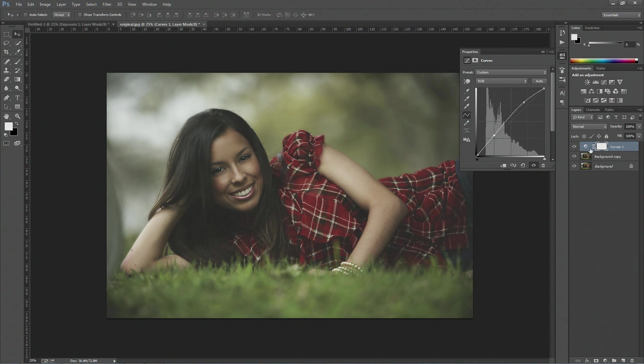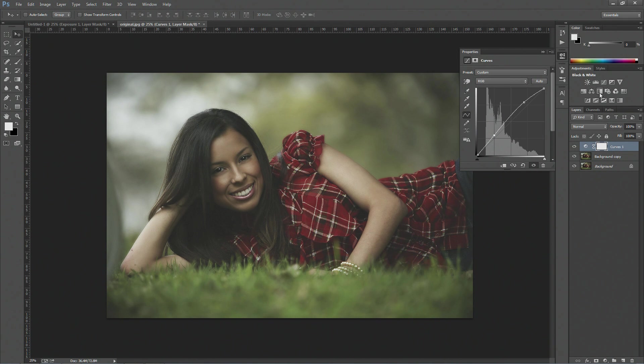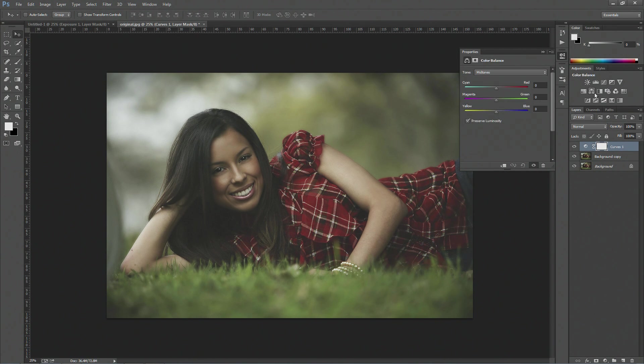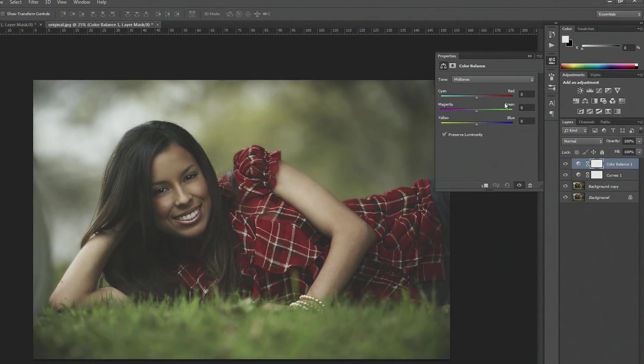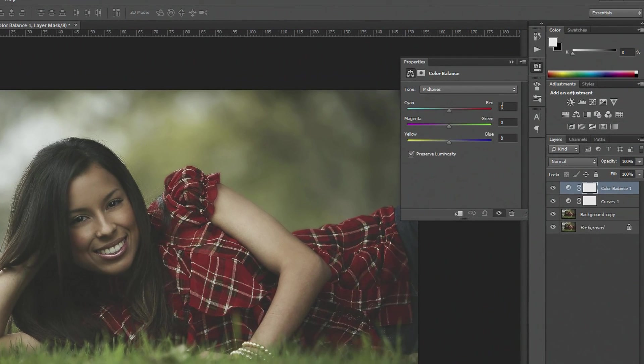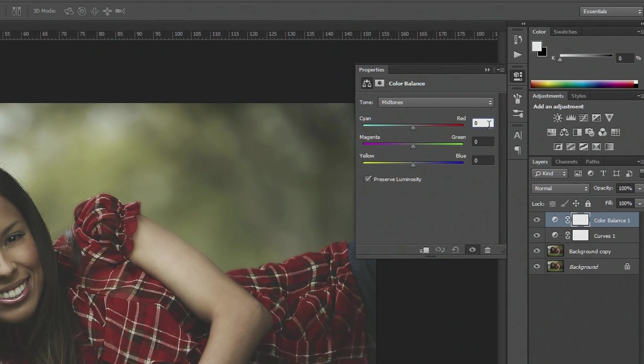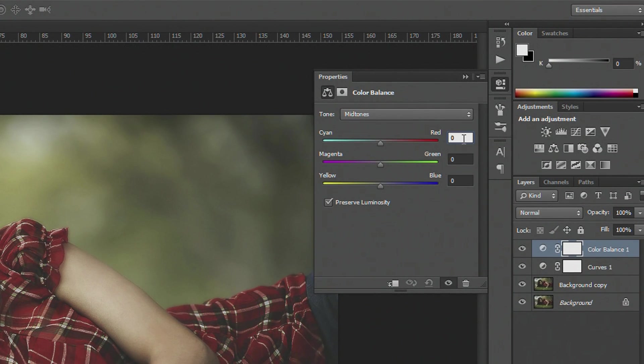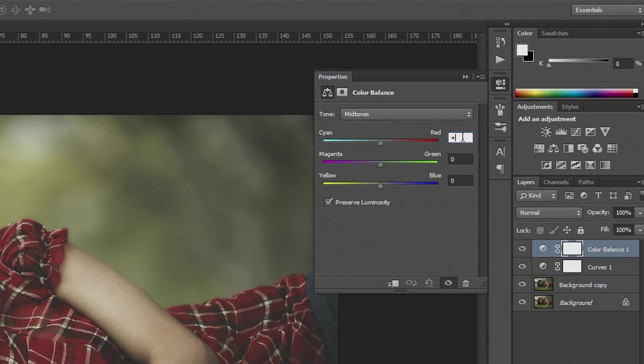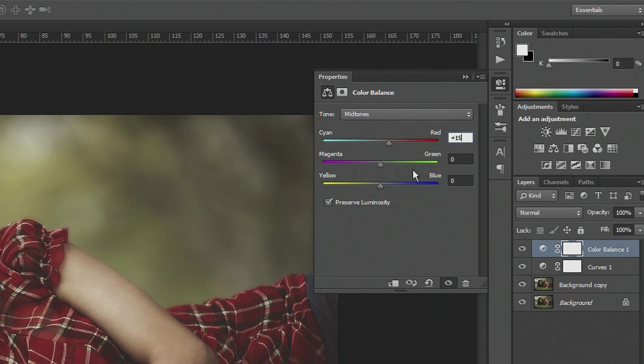But that looks about right. Now what we want to do next is you want to go on to your color balance. Now on the midtones, you want to change the cyan red bar to around plus 15, so I'll just type that in here.